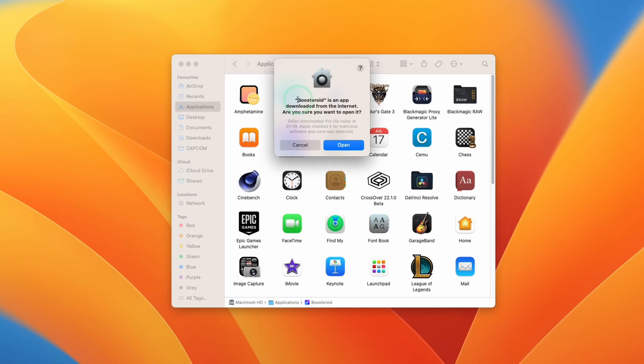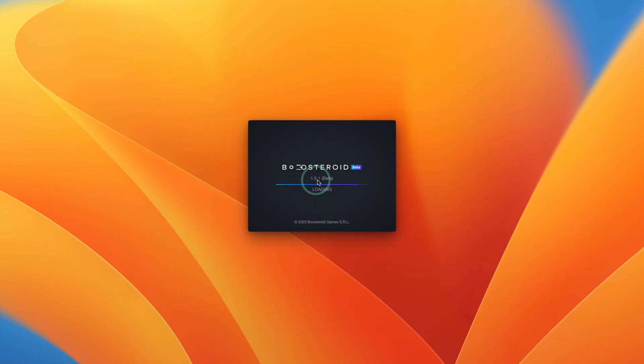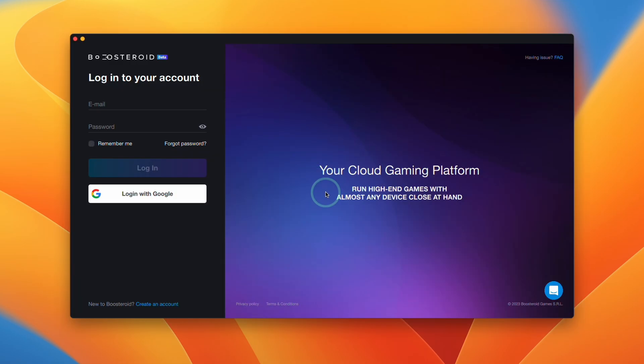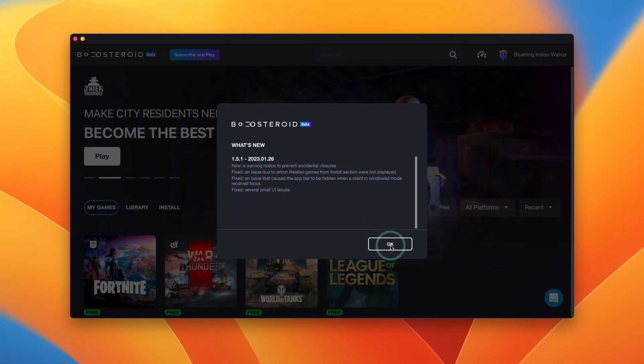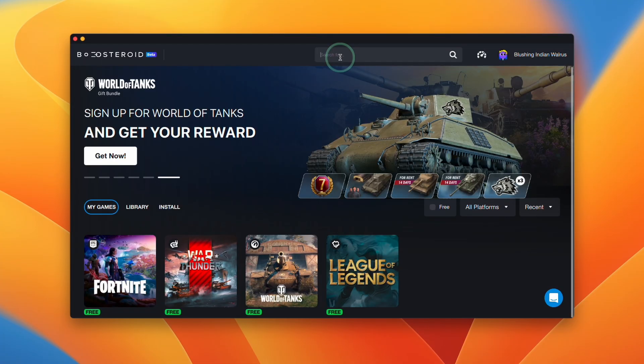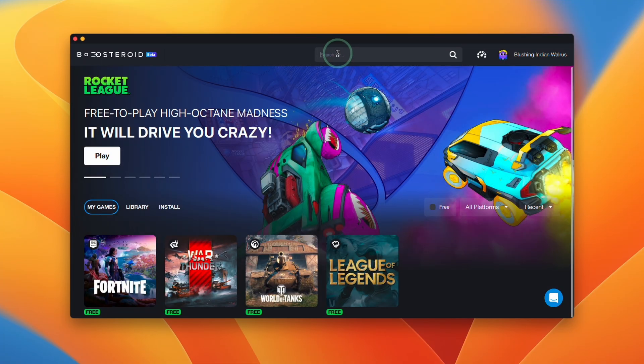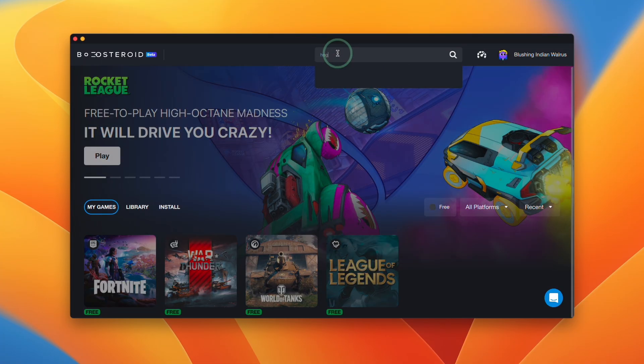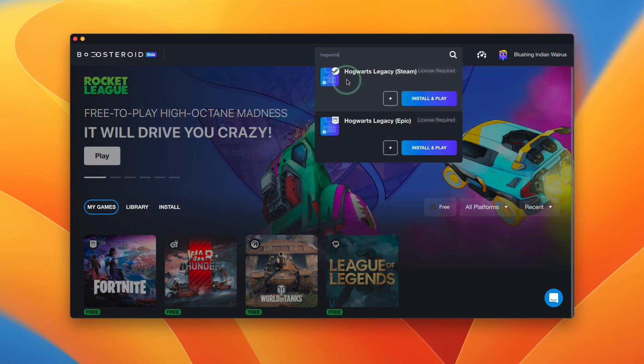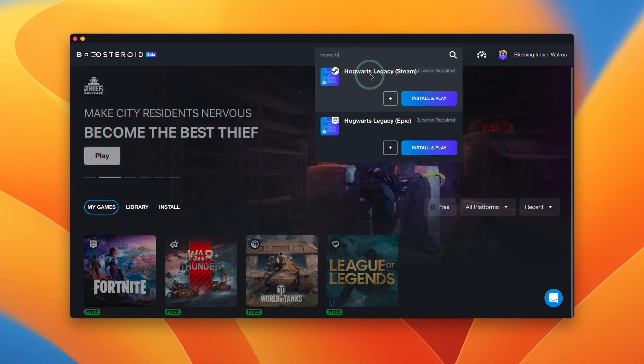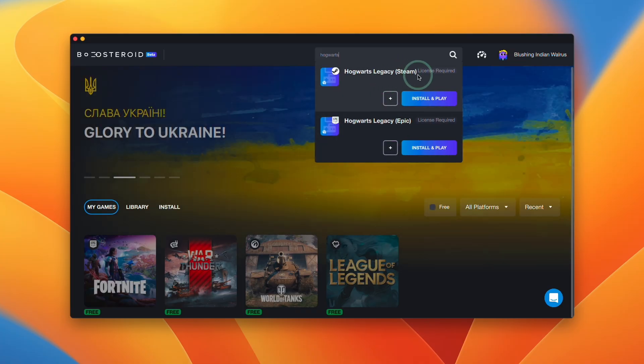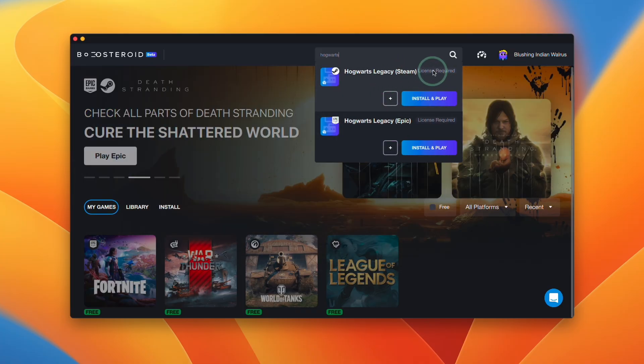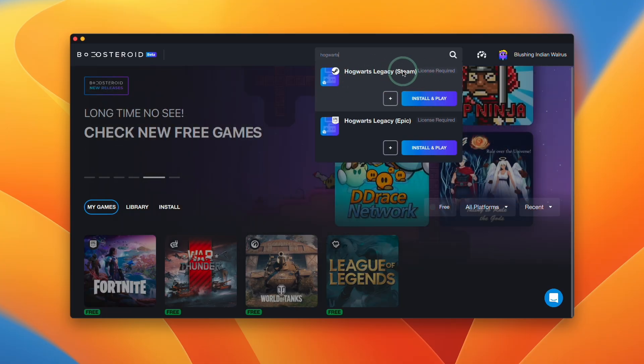Within applications we're going to go ahead and find the Boostroid application and then double click. It's saying that the app is downloaded from the internet, are you sure you want to open it. Press the open button. Now it's saying it's loading up and now we need to log into our username and password. Here we're going to close the patch notes, press OK, and now what we can do is do a search for Hogwarts. You're going to find an option for Hogwarts Legacy Steam and also Hogwarts Legacy Epic. These are two different versions of the game and it says here license is required.